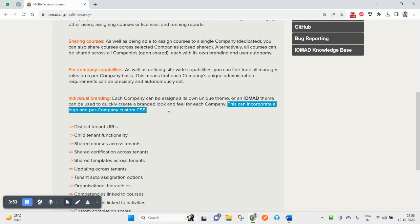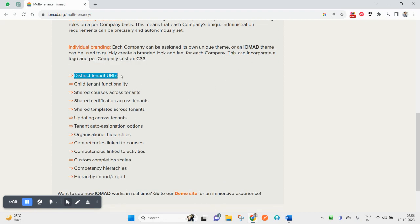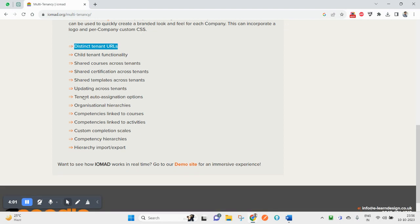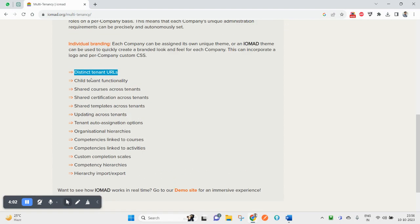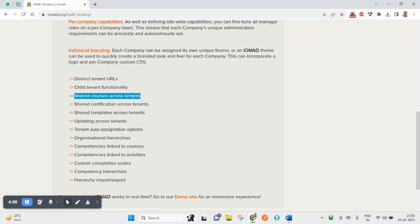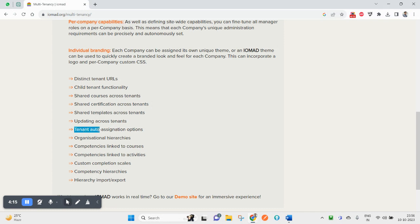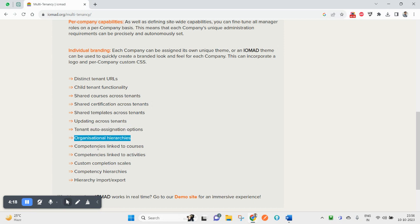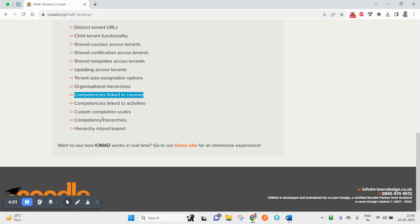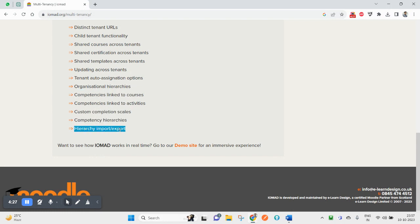Other benefits include distinct tenant URLs, shared tenant functionality, shared courses across tenants, shared certification across tenants, shared templates across tenants, updating across tenants, tenant auto-assignment options, organizational hierarchy, competency linked to courses, competency linked to activities, course completion, competency hierarchy, and hierarchy import/export.